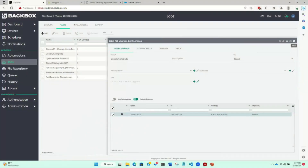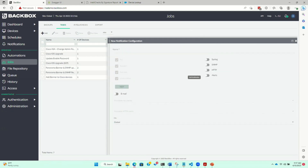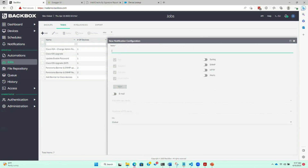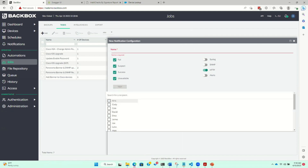Beyond scheduling, the next big piece is: I actually don't want to wake up if everything goes right. So you need notifications. The notification flow allows you to use syslog, HTTP, email, or alerts within the product. You can have an HTTP alert going to Slack, Twilio, or whatever you want if things fail. If not, just shoot me an email in the morning — if it's successful, email me; if it fails, wake me up.